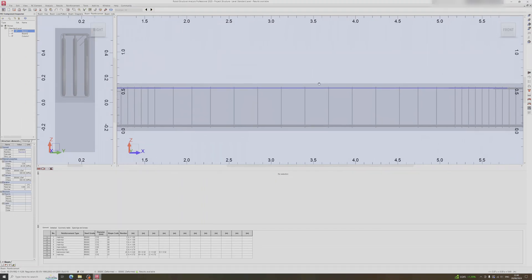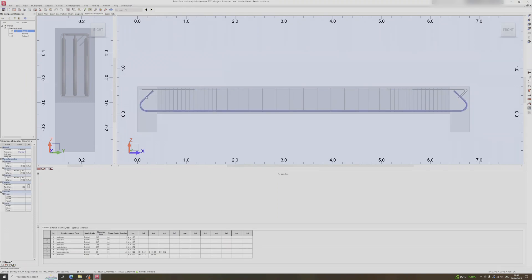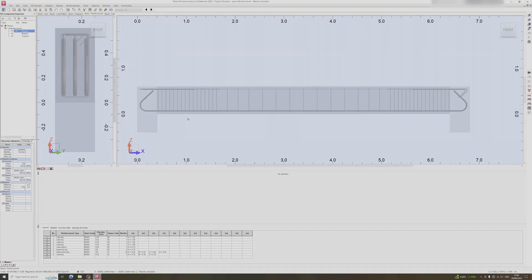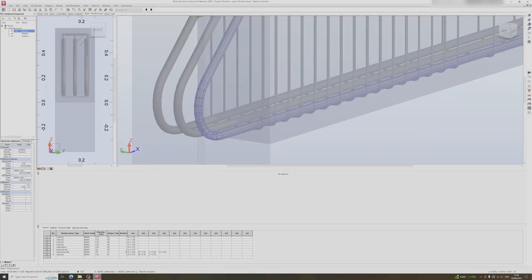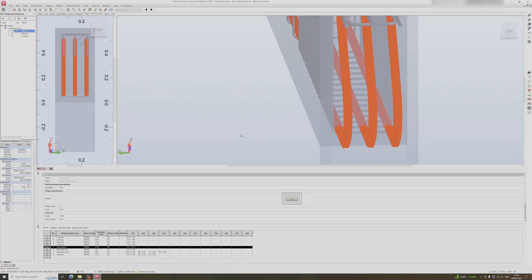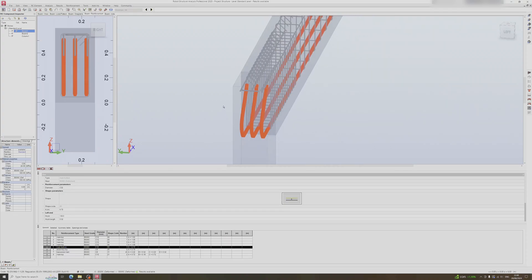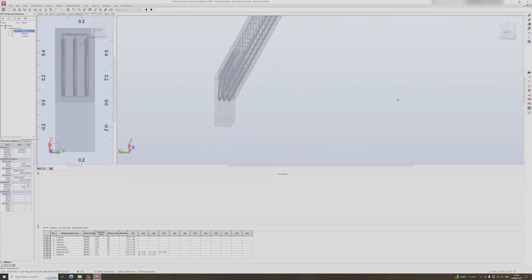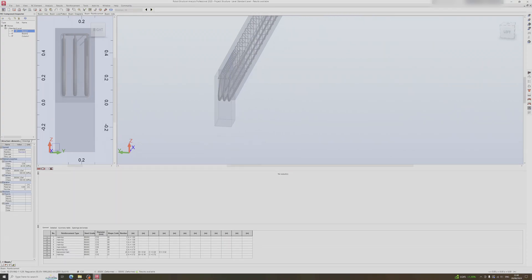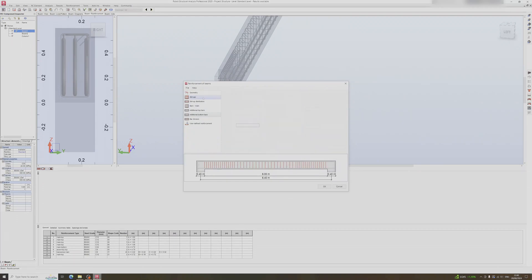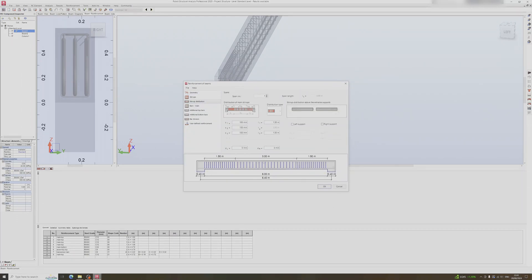If you click on the rebar you can see that Robot is using 32mm bars — Robot has actually intervened here. Let's head back to the reinforcement of beams and click OK.